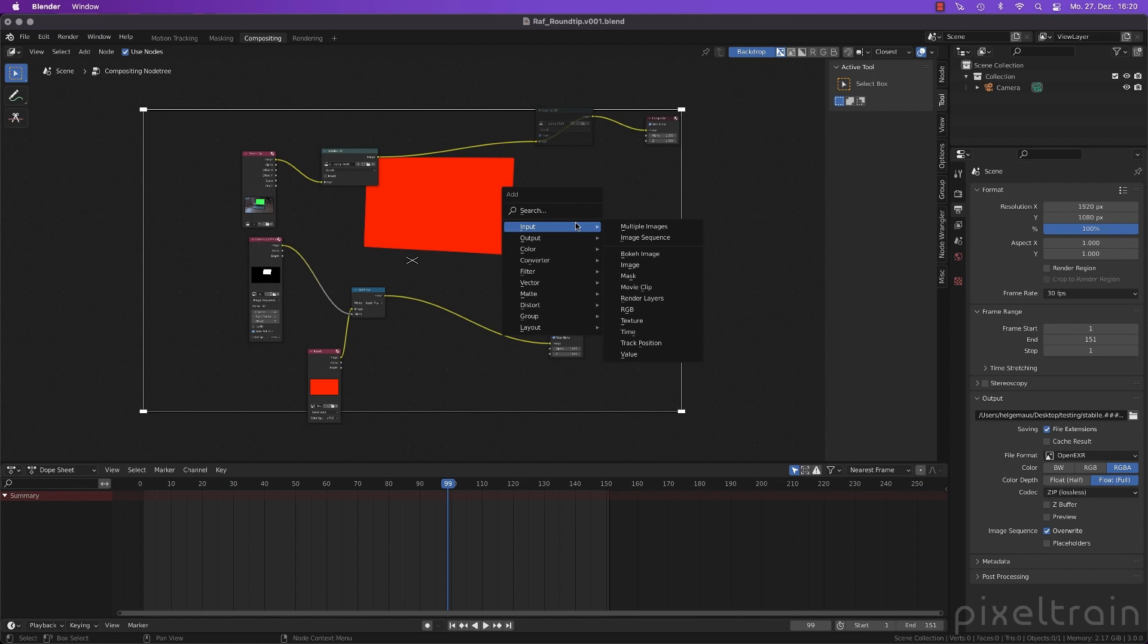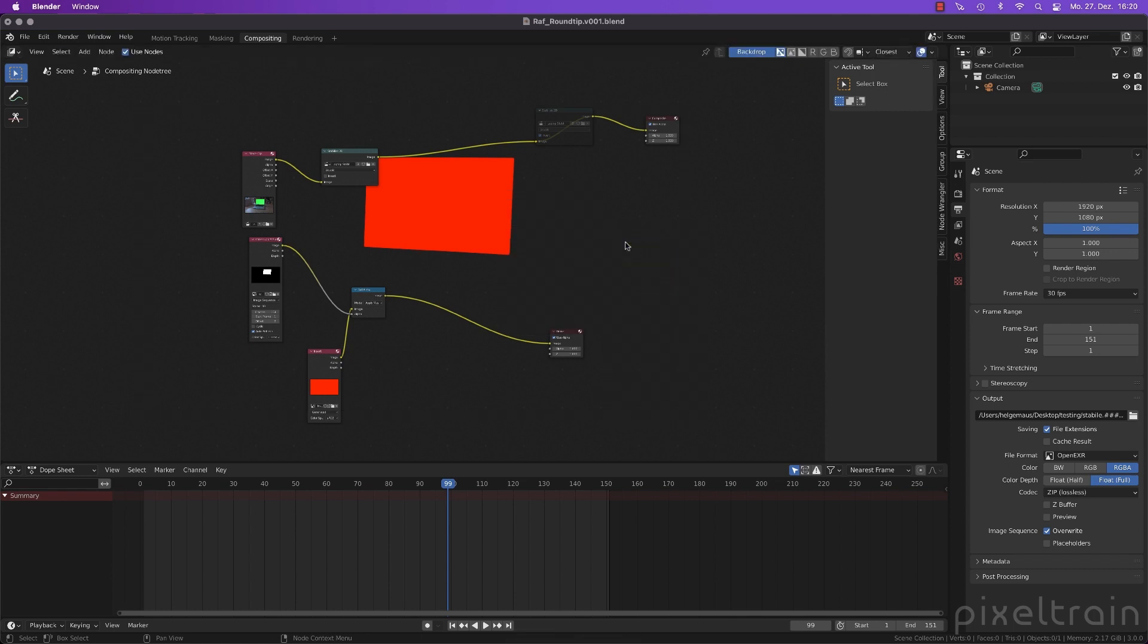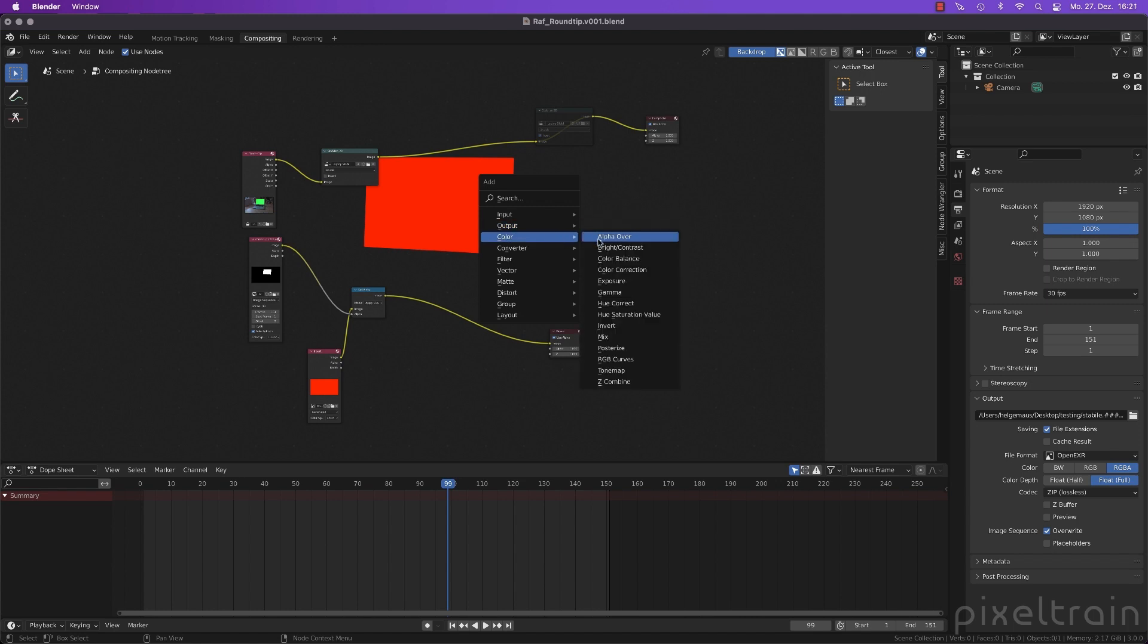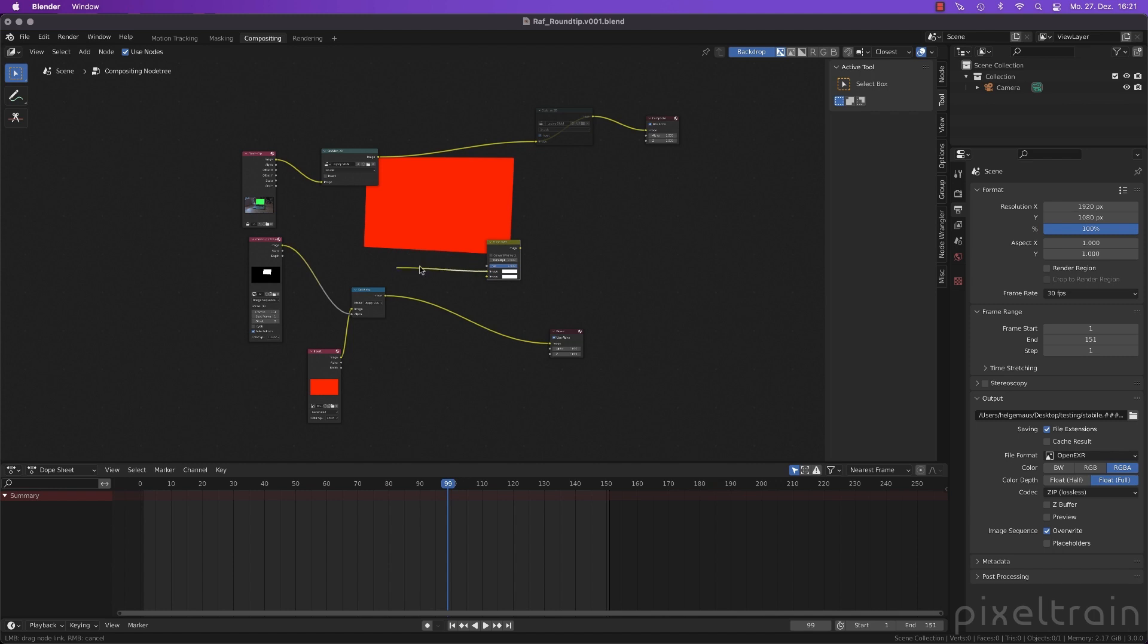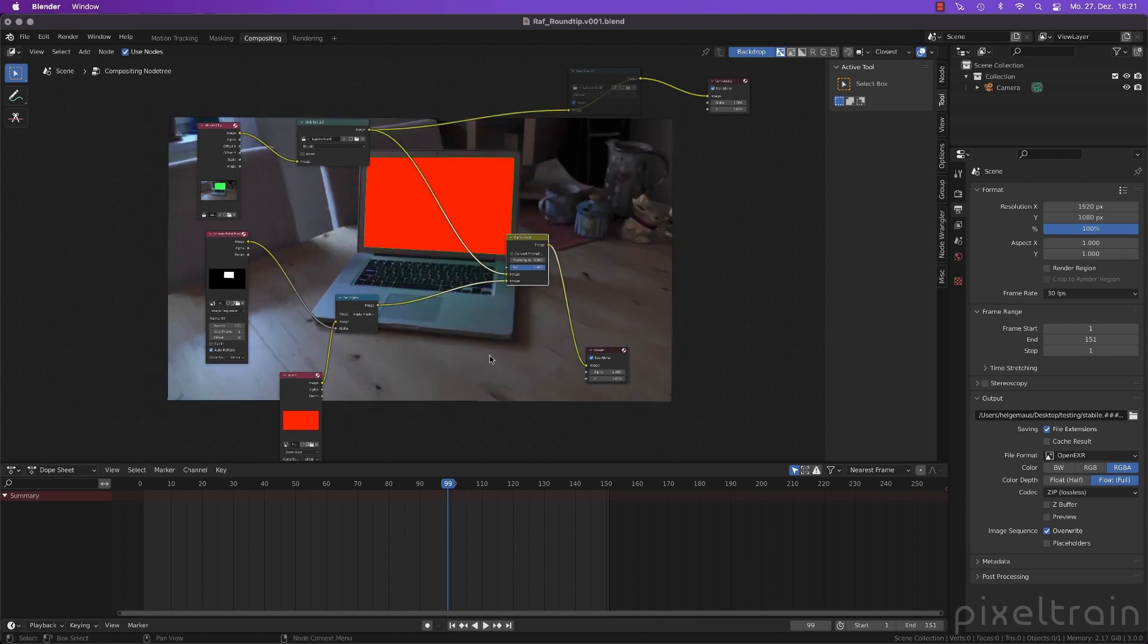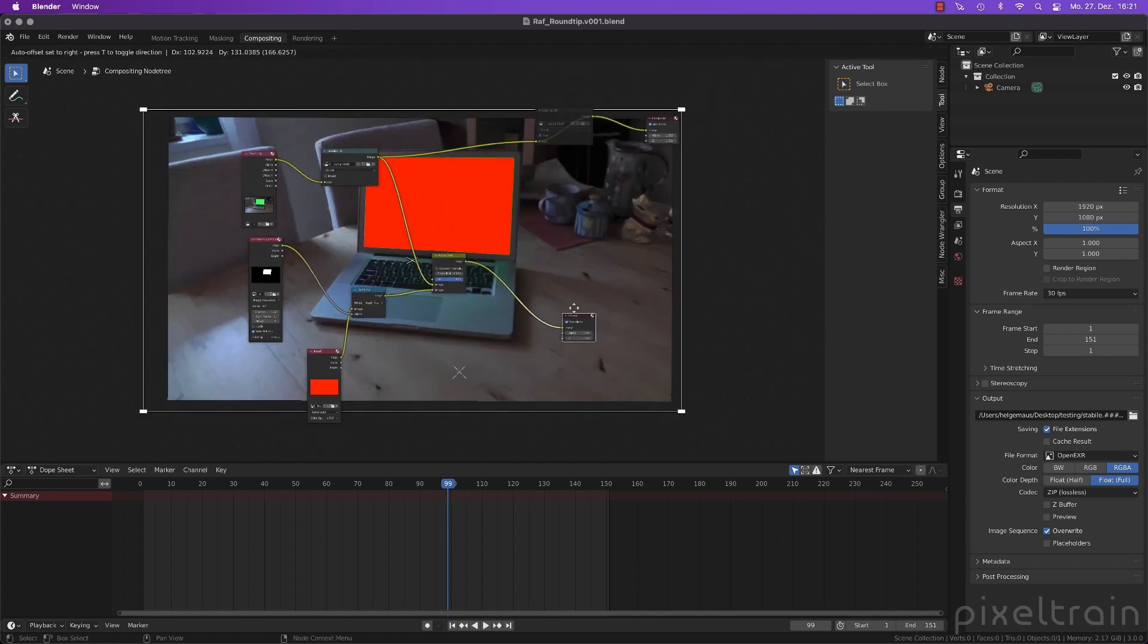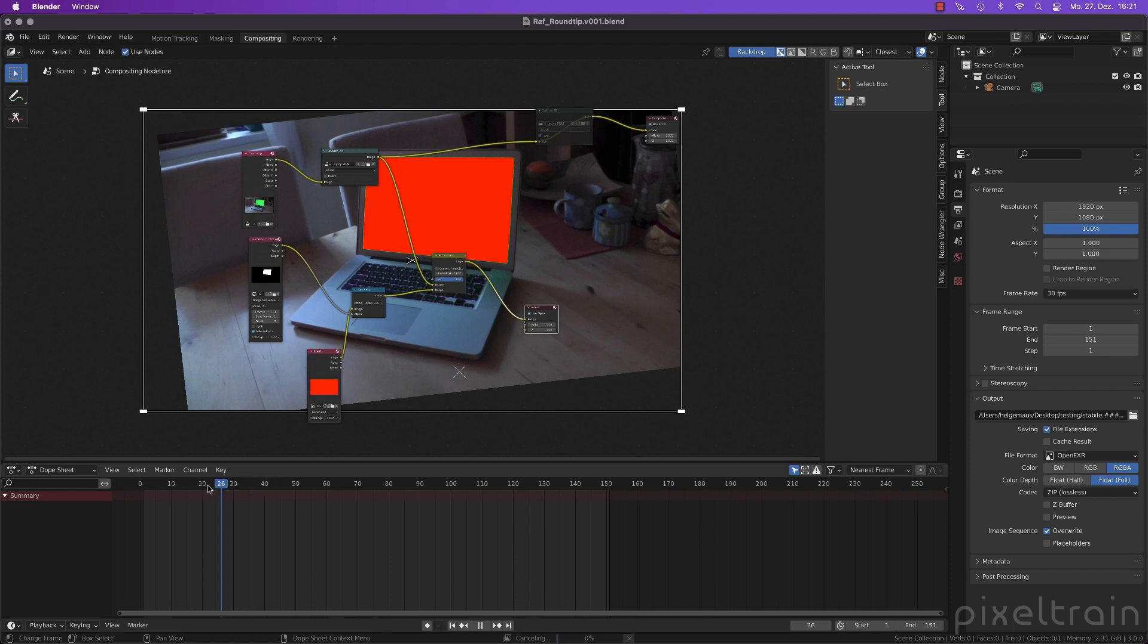Let's go here and say we want to have an alpha over. Alpha over is the same like a merge node. So over the background is the first input. So this is now the stabilized plate. Here we go. It's white because we have a second input here which is white. And here is our plate. And now you see they should match now.